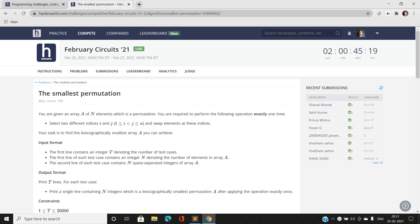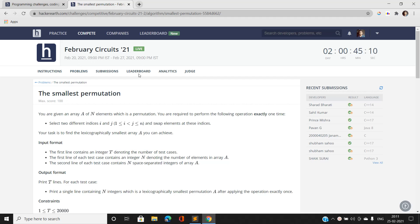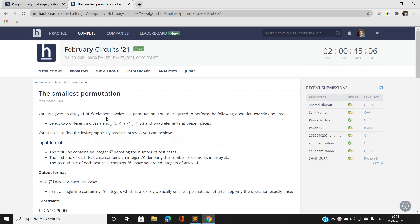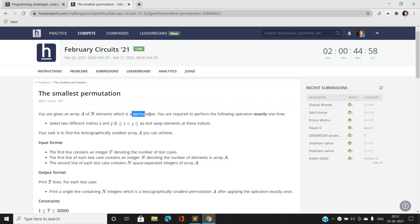Hi everyone, this is Sarni Kumar from IIT BHU and welcome to our channel Code with Sarni. Today I am going to discuss the second problem of February Circuits 2021. Let's jump directly into the problem statement. We have been given an array A of N elements which is actually a permutation of the first N elements.